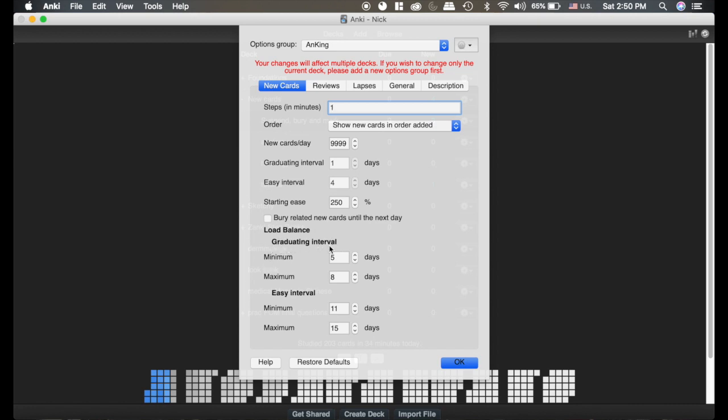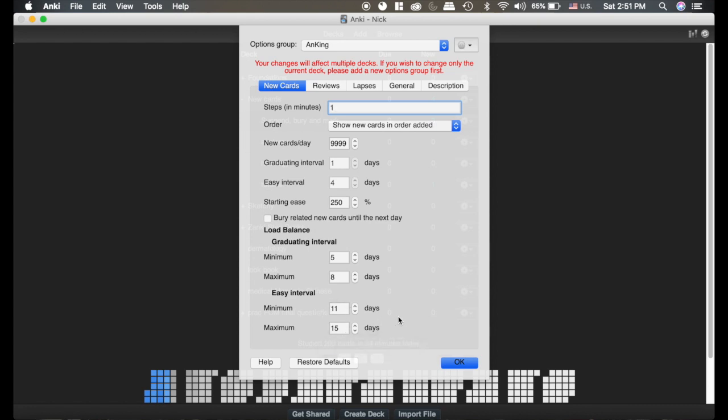Say I set my graduating interval to between five and eight days, and my easy interval, which means whenever I hit the easy button, is going to set the cards somewhere between 11 and 15 days. It's going to preferentially put it on a day that doesn't have as many cards as the other days.